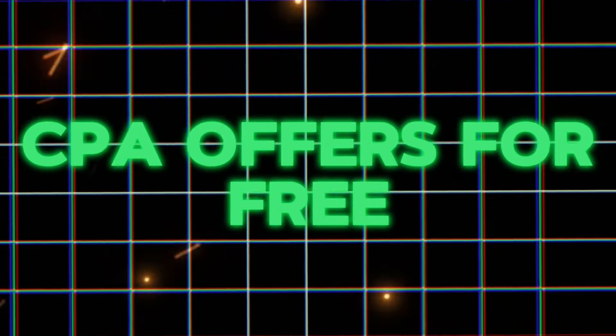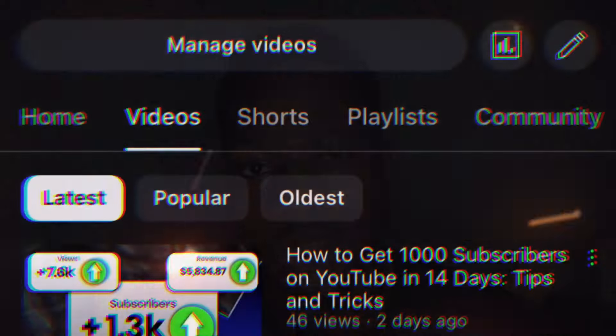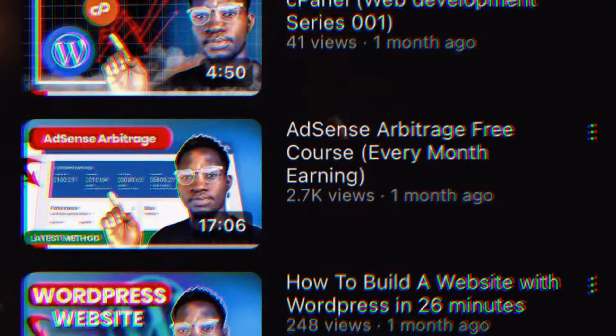If you're wanting to promote your CPA offers for free, I'm here to guide you through everything you need to know step by step. I'm gonna show you a simple website you can use to promote your CPA offers for free — this website actually gets millions of traffic every day. My name is Chris, I teach how to make money online, blogging, website development, and all of that. Everything I'm gonna show you here is 100% free, you don't have to pay for anything.